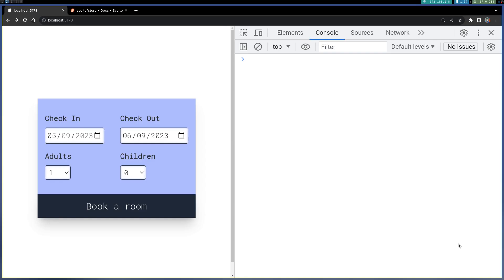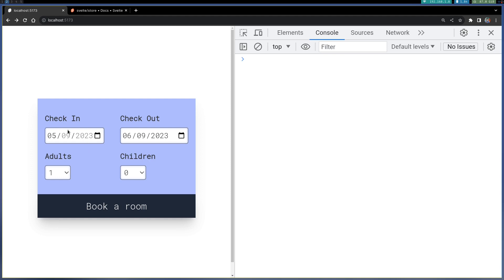Hi guys, welcome back to WebJada. This is a small hotel booking component which takes in two dates and a few other details. The idea is to calculate the number of days and based on that calculate the price. This is where derived stores help us.